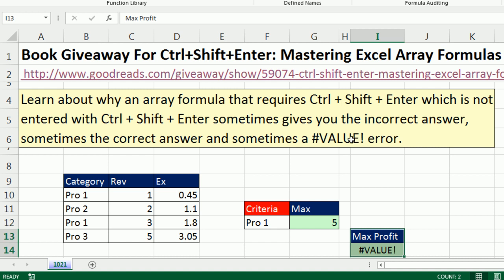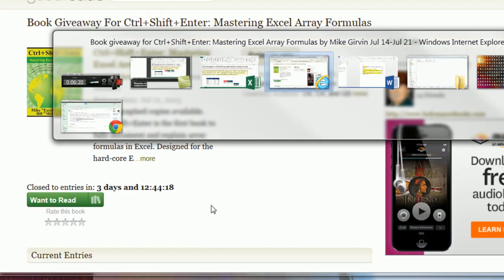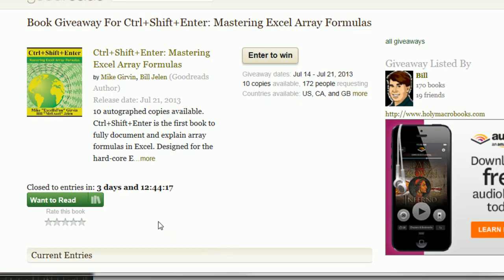So go enter that contest, absolutely. Rate this book — rate it five stars, even though it's probably not that good of a book. All right, we'll see you next video.